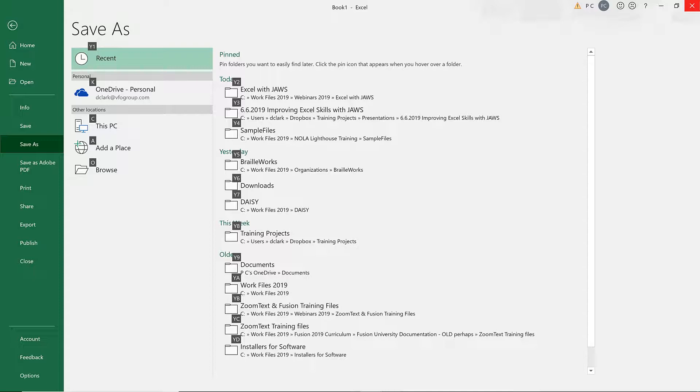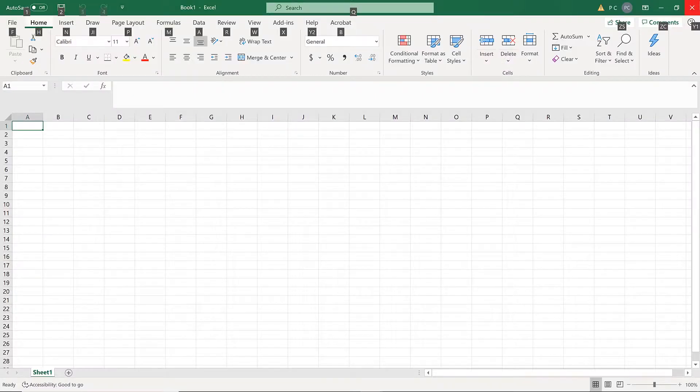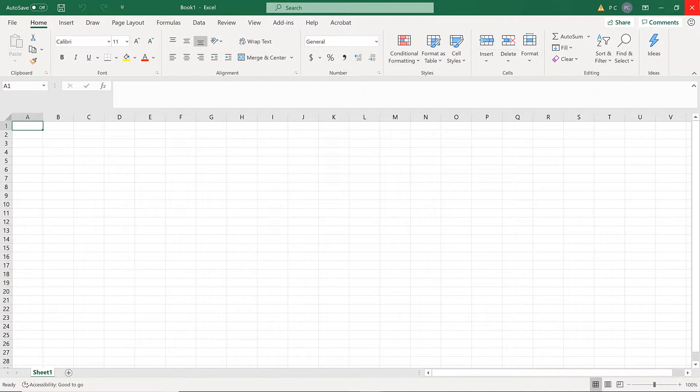You can also share and export the file, and more. I'll press Escape to close the Backstage view without making any changes.